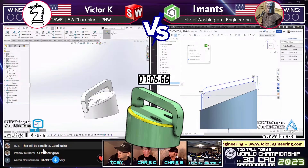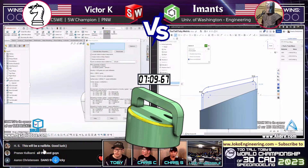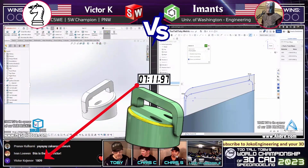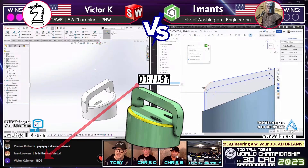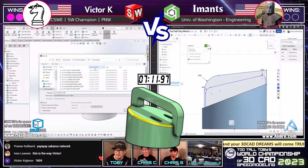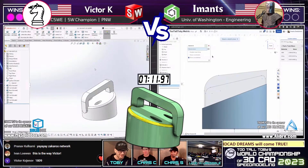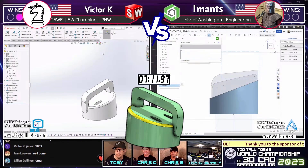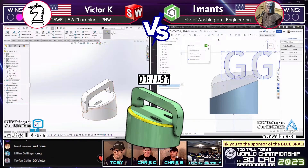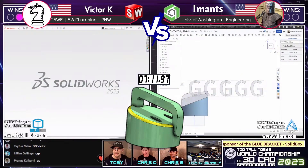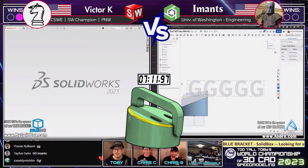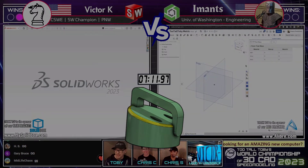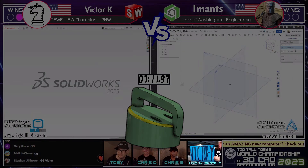Zacharoo Network coming in with the super chat — thank you so much. Victor has the mass properties pulled up. Let's see the answer. He's got it in — we have an answer here, and the answer is 1809 grams. And that is correct! Nice work, Victor. Imanz coming through with the GGs — what a classy guy. Very nicely done to Victor K, and very nicely done from Imanz as well. That is our first point — the first point goes to Victor K. Nice work Victor, but it is not over yet.